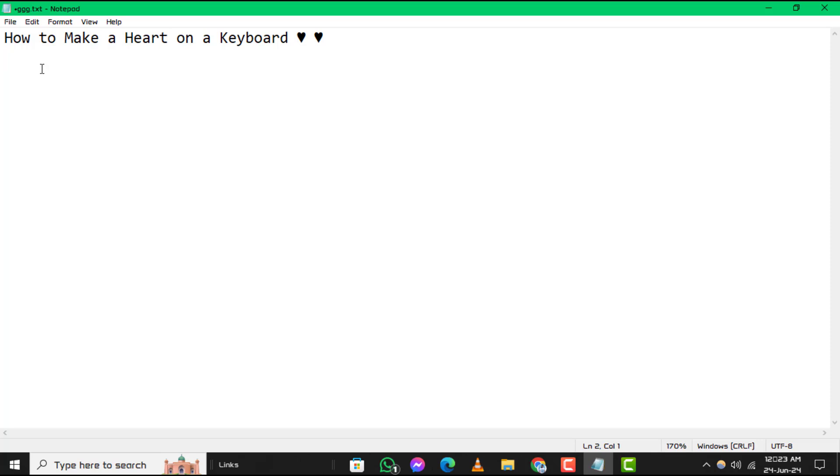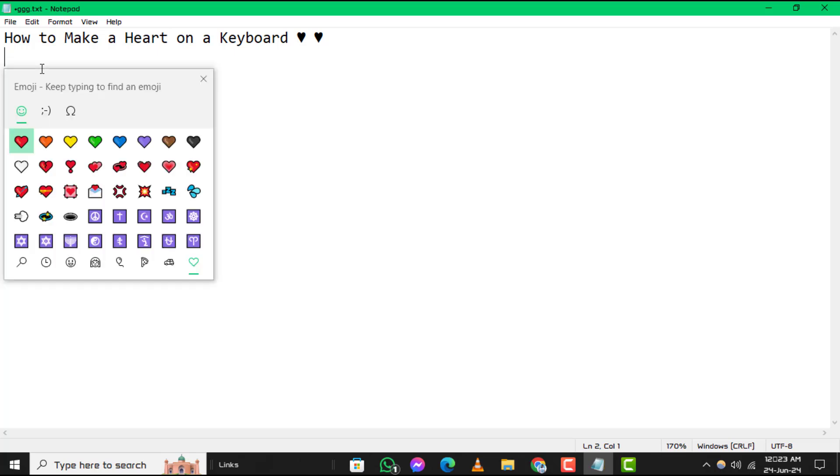Step 3: Alternatively, you can use another method. Press the Windows key and the period key together to bring up the emoji keyboard.